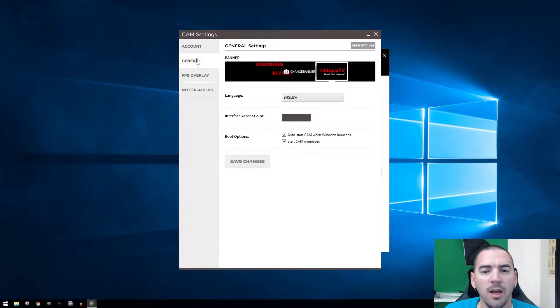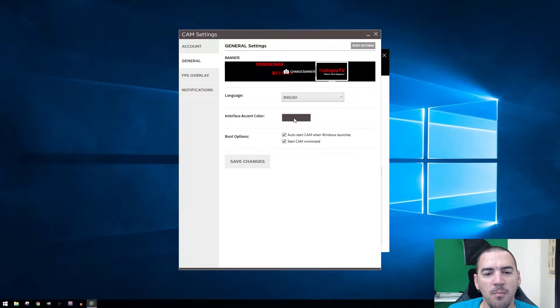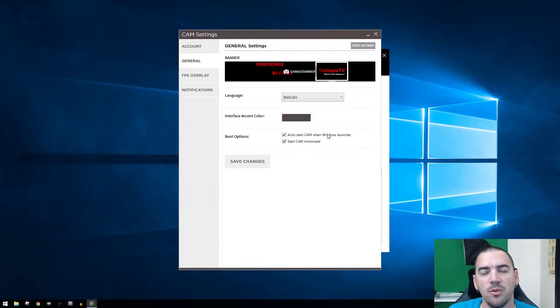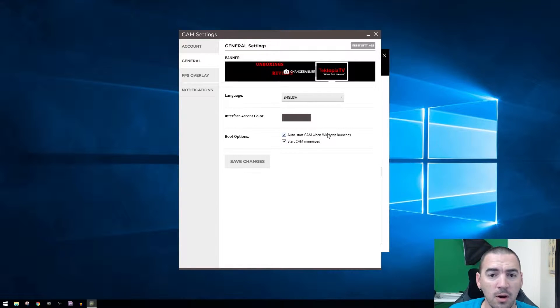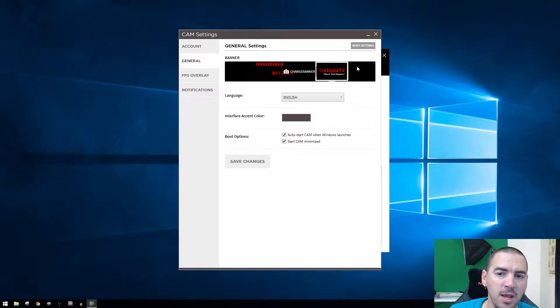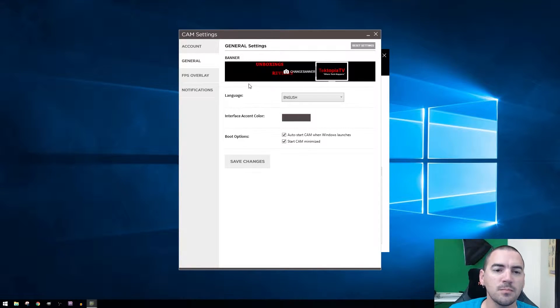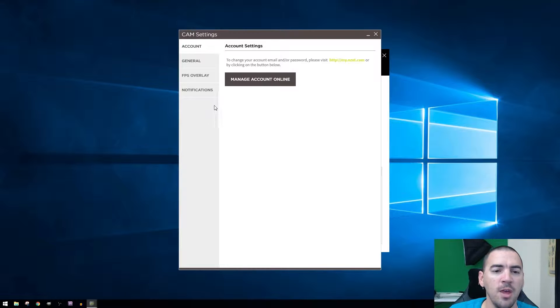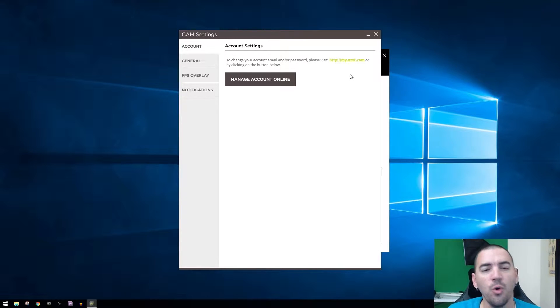In general is where you can change the interface color, you can change the boot options whether it boots minimized or if it boots on Windows start. Here you can change your banner, you can put anything you want. That's kind of cool. And then of course your account stuff.